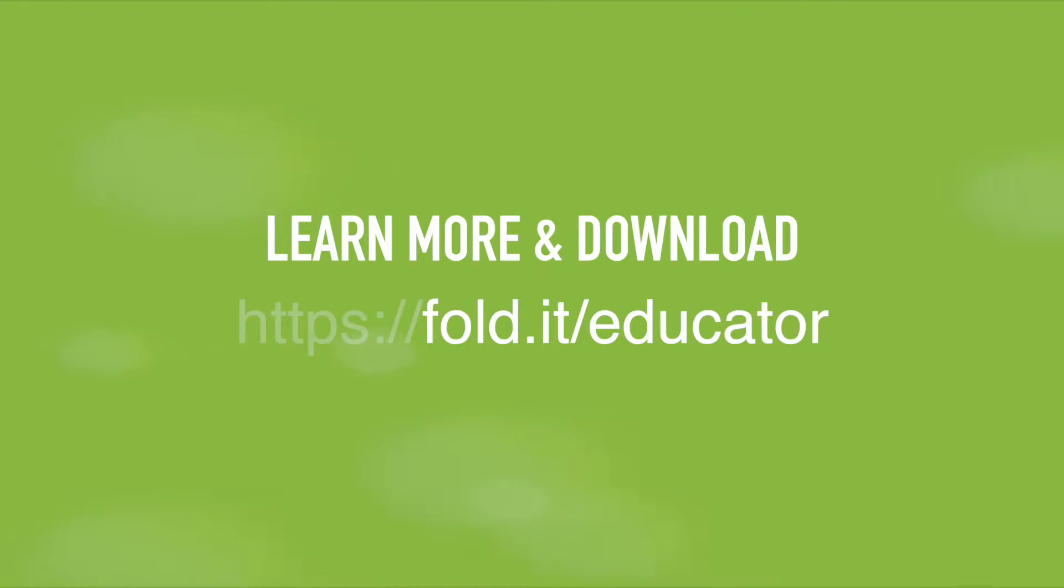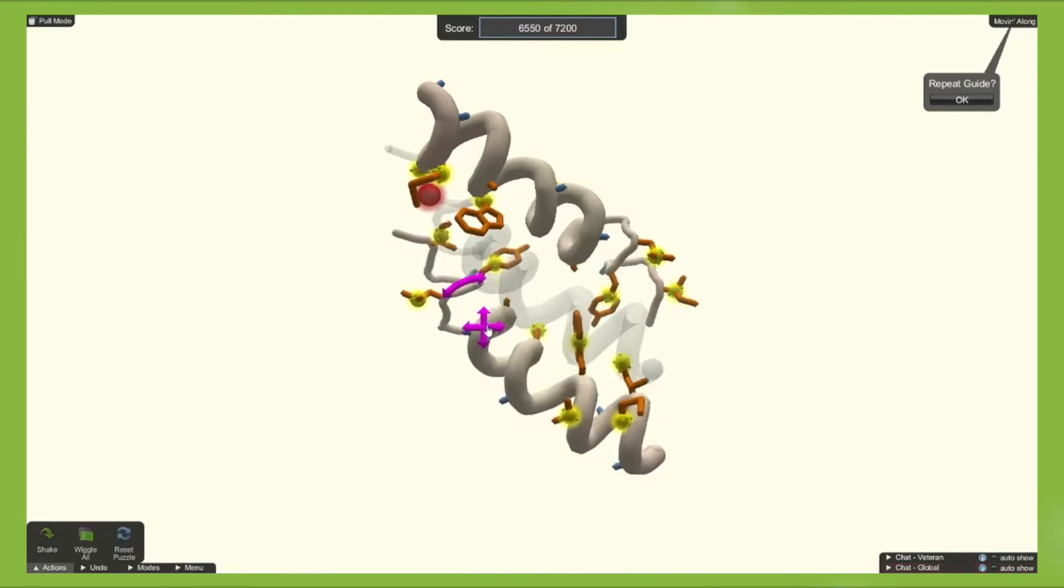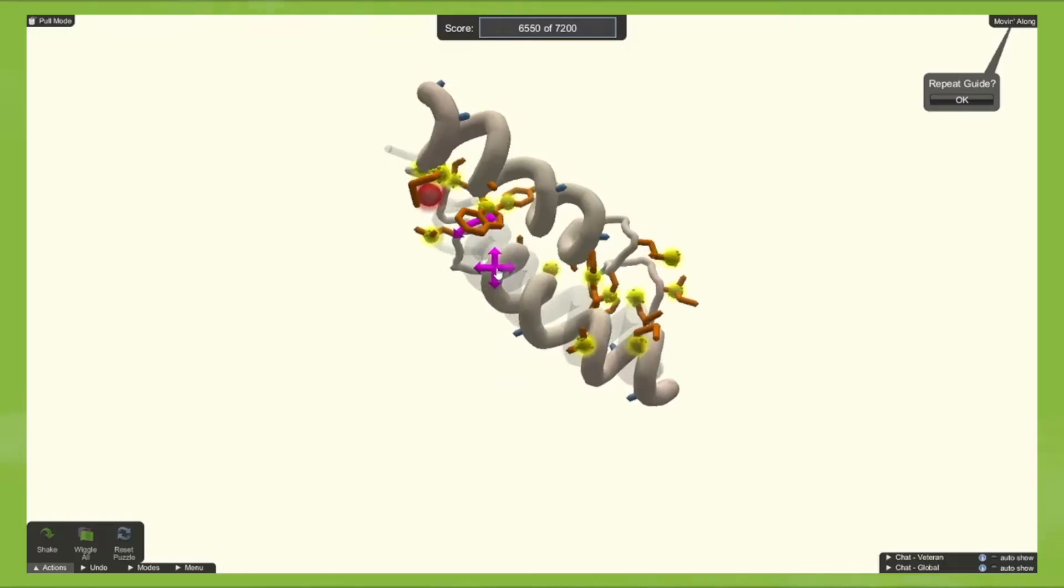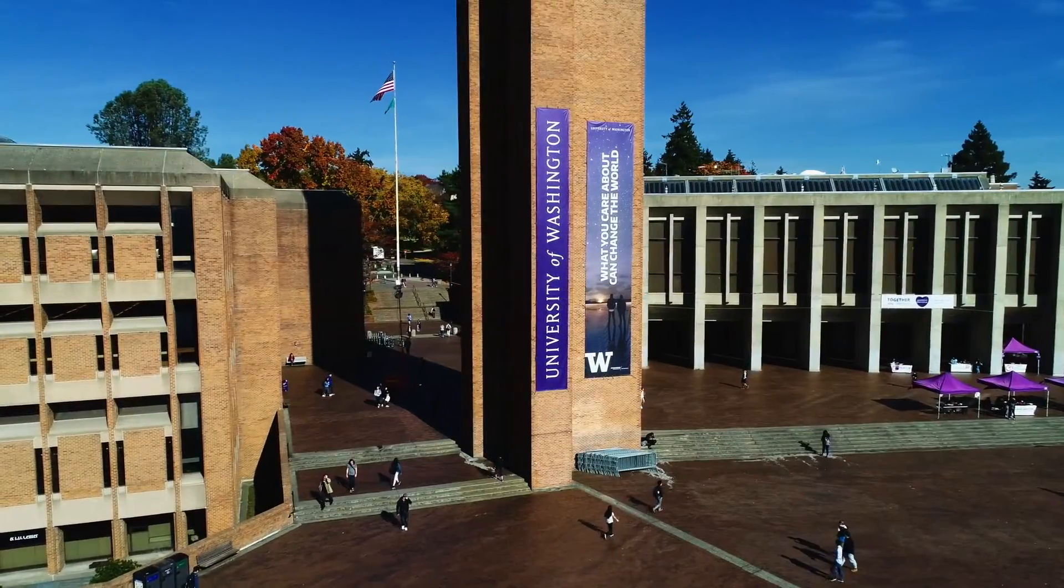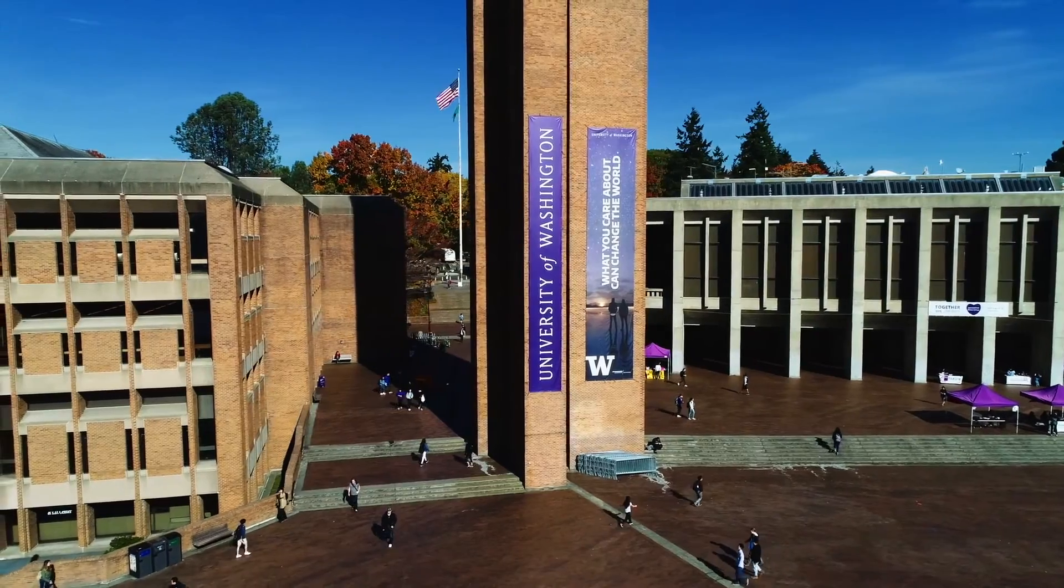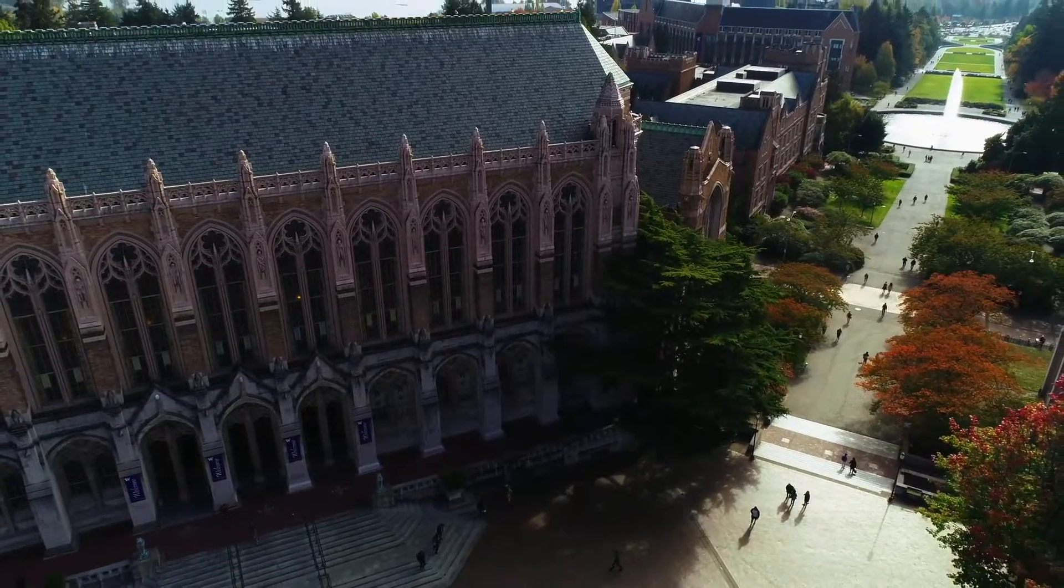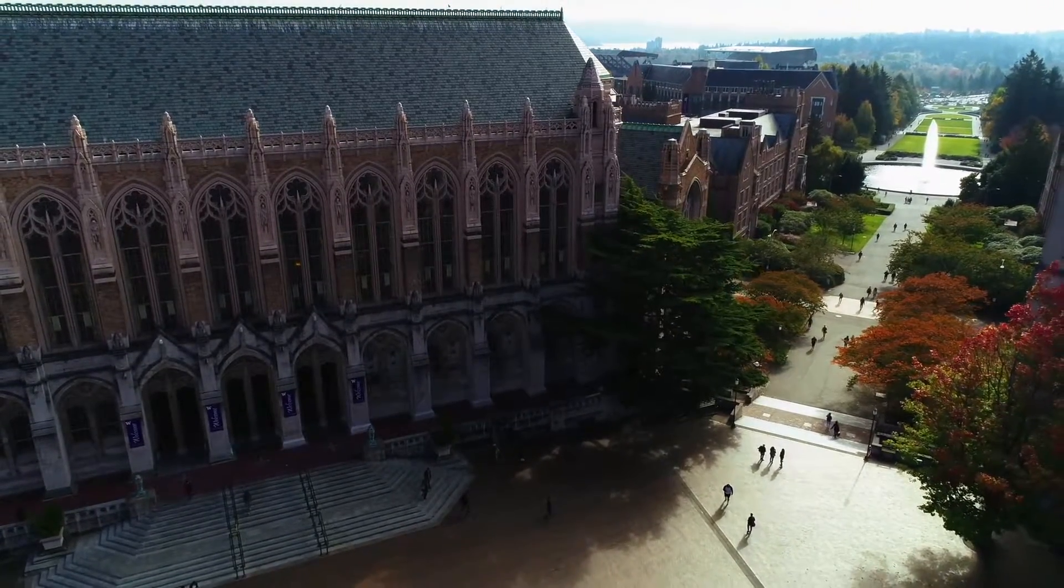So what is Foldit? Foldit is a free biochemistry computer game powered by citizen scientists. It was launched at the University of Washington and is maintained by scientists at colleges and universities across the United States.